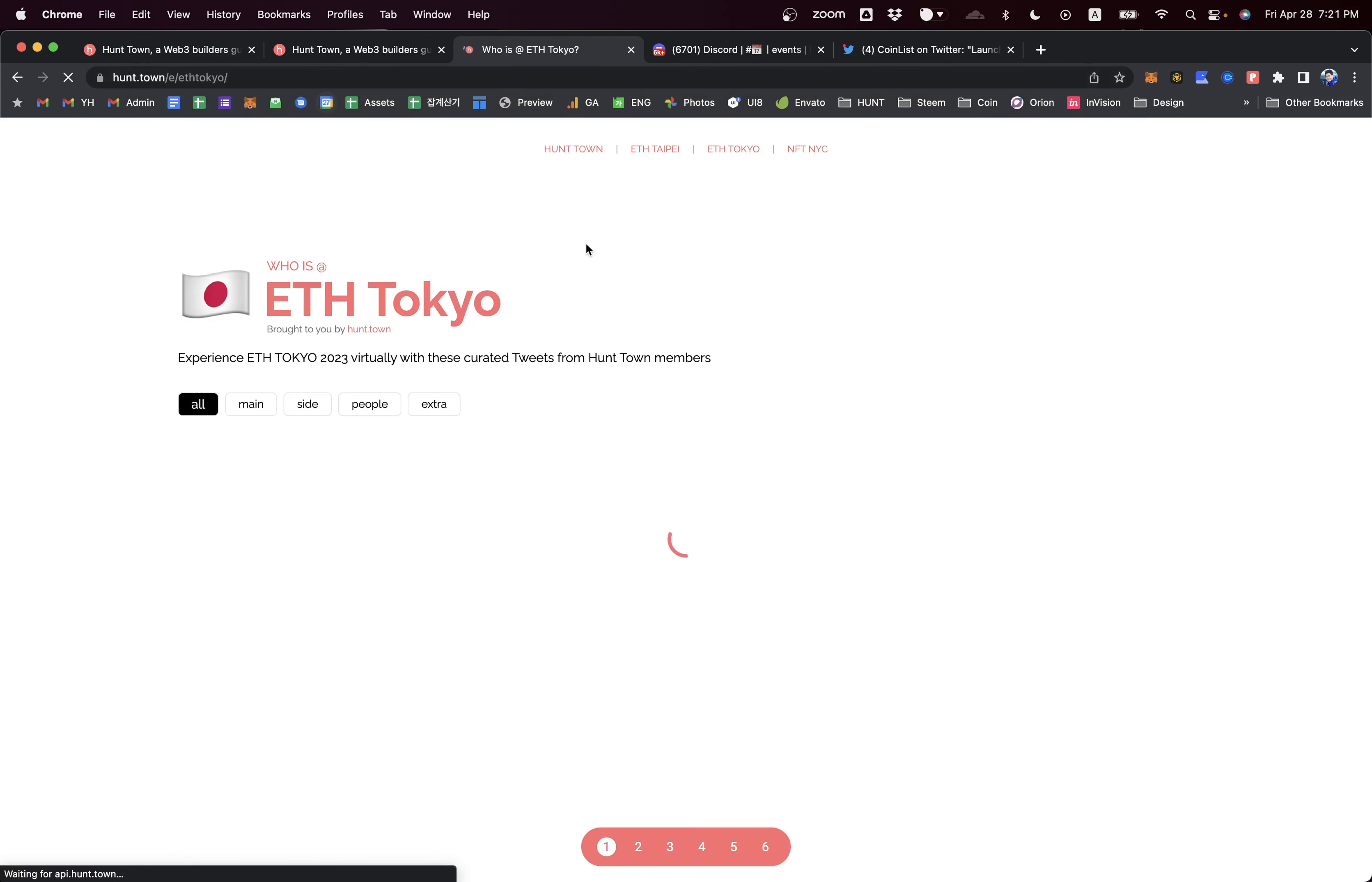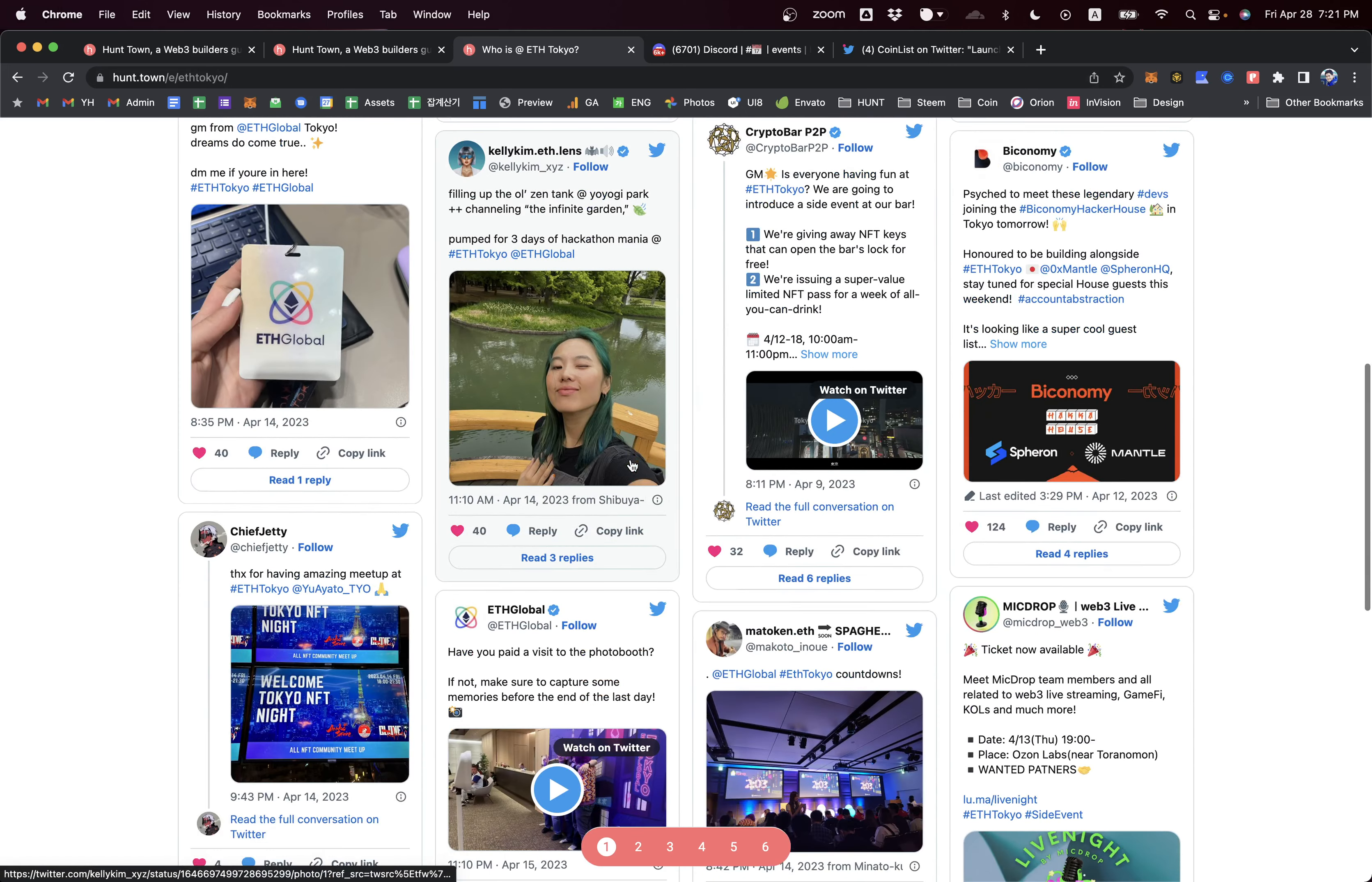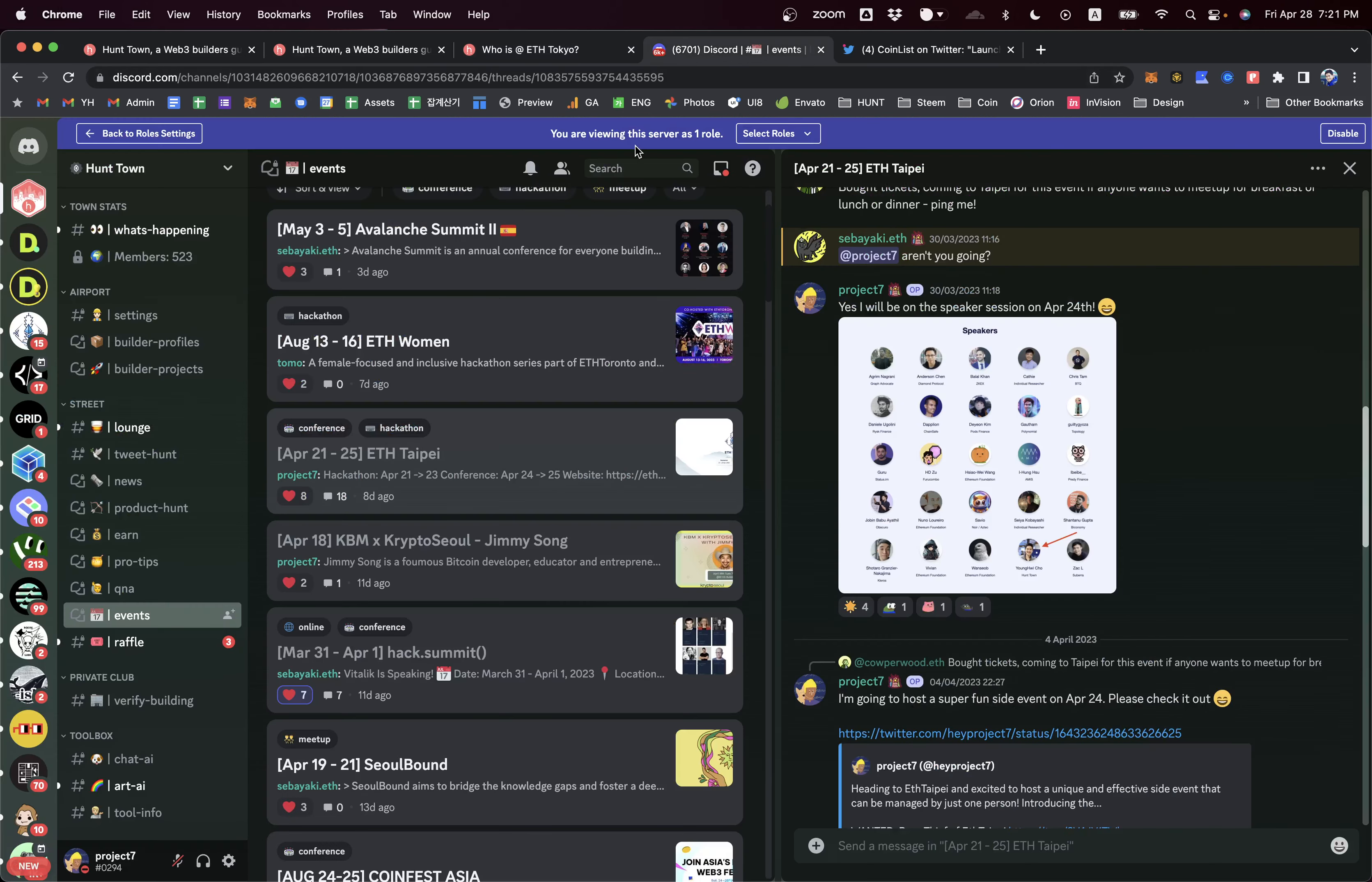We show this as an awesome event page. When you go to our website, there's an event page. You can click ETHDenver Tokyo, for example, and our website displays all different tweets generated for this hashtag, so you can feel this vibe even though you've not been there. These are awesome features.